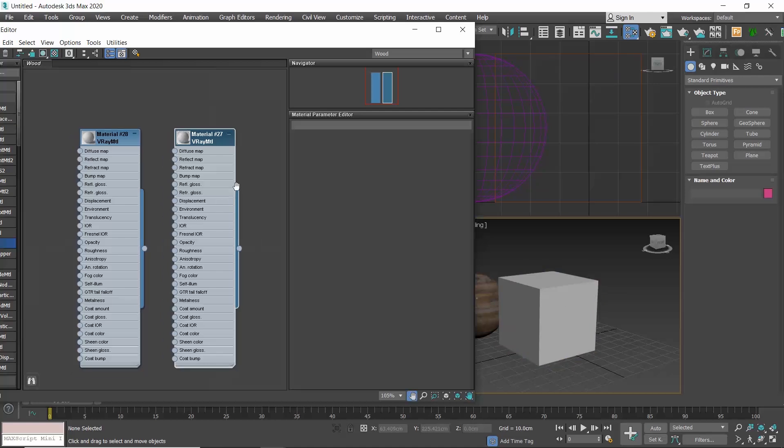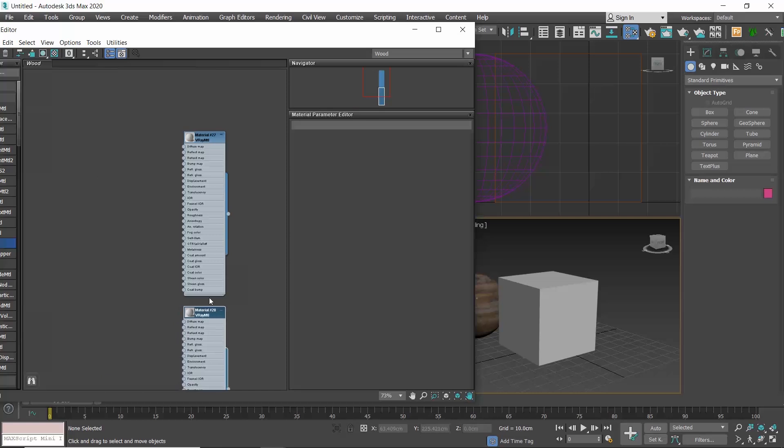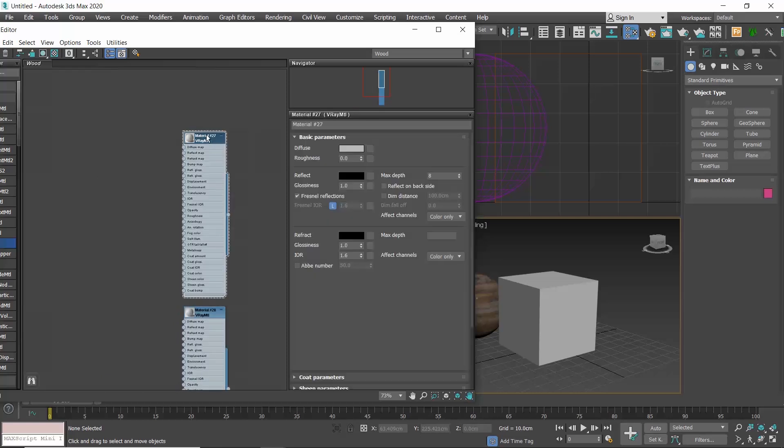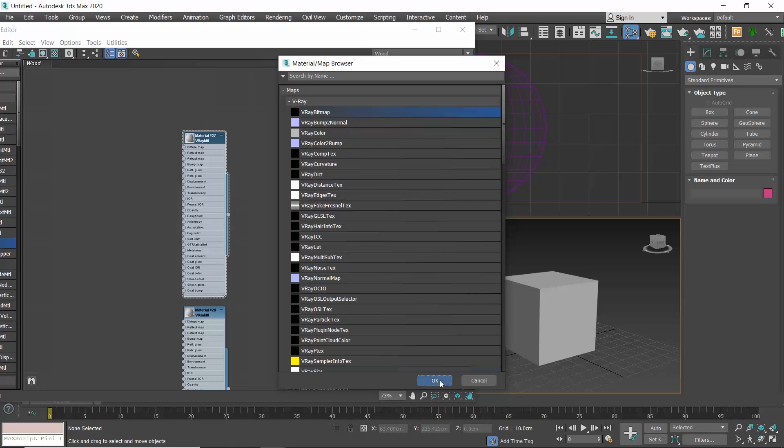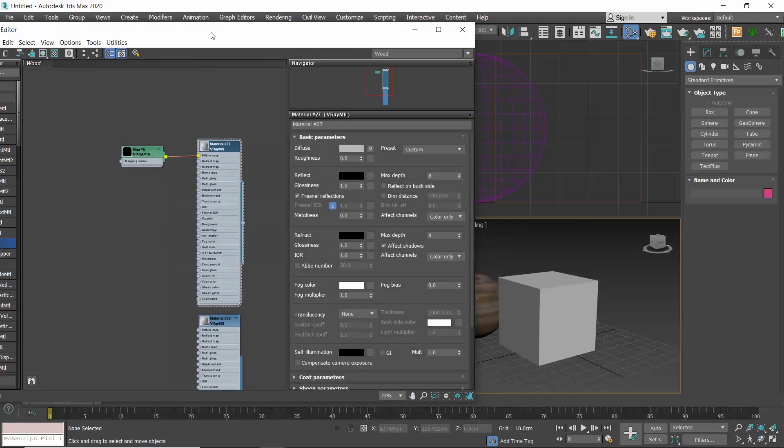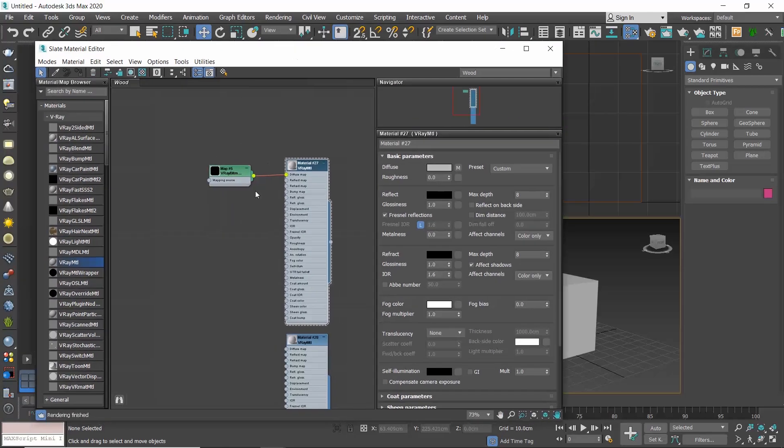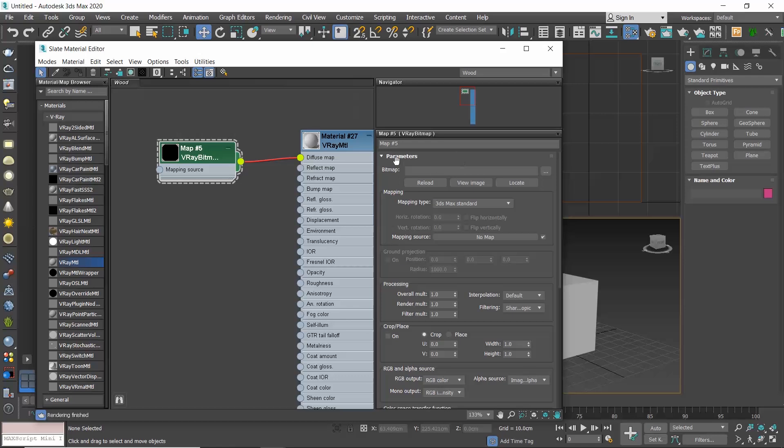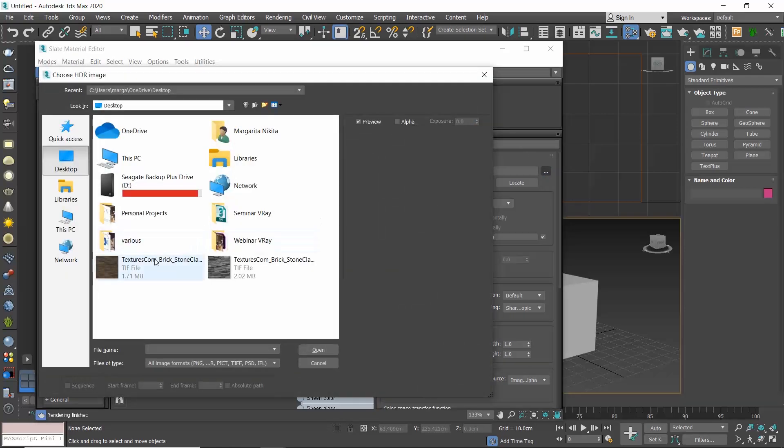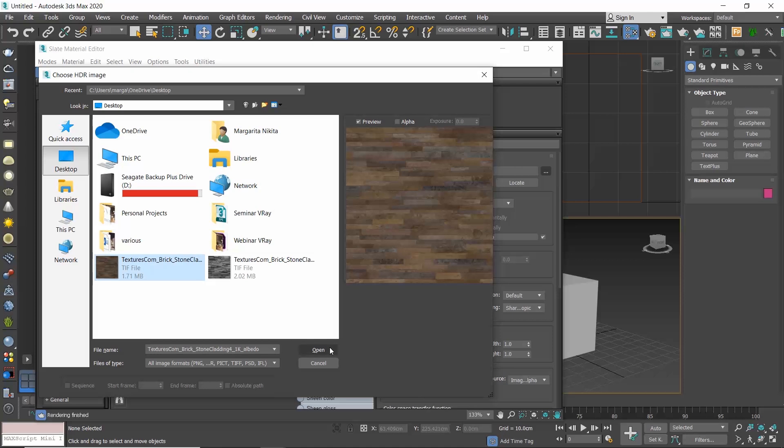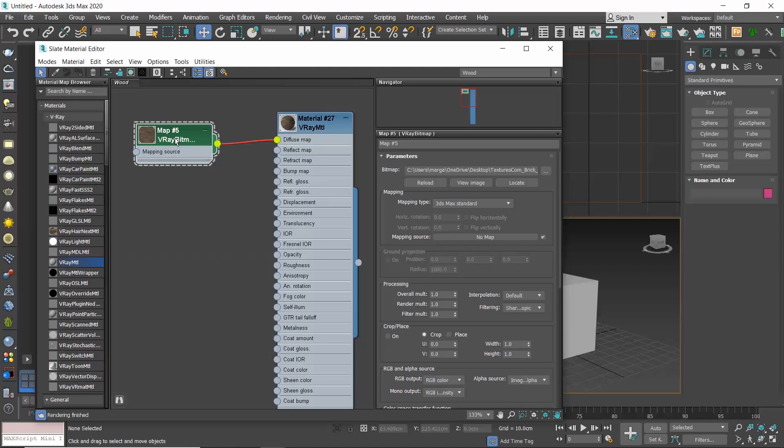If we want to apply a texture, click on the square empty button as we did before and select V-Ray bitmap. So, now we see another node and they are both connected with a wire. To load a bitmap, double-click on the V-Ray bitmap node to see its parameters and then click on the three dots button and select the texture.